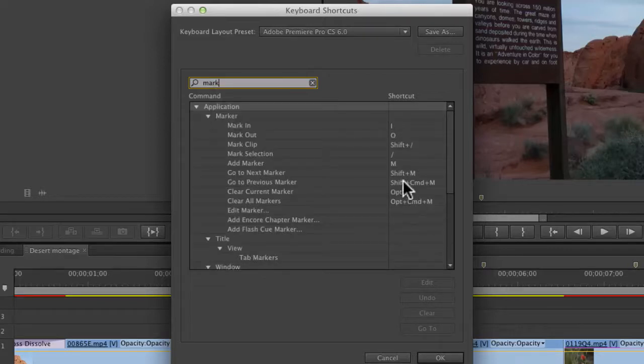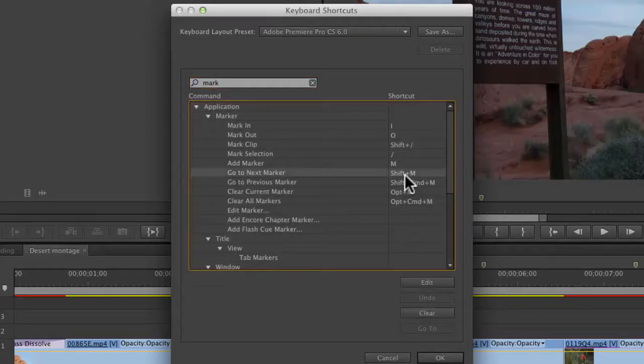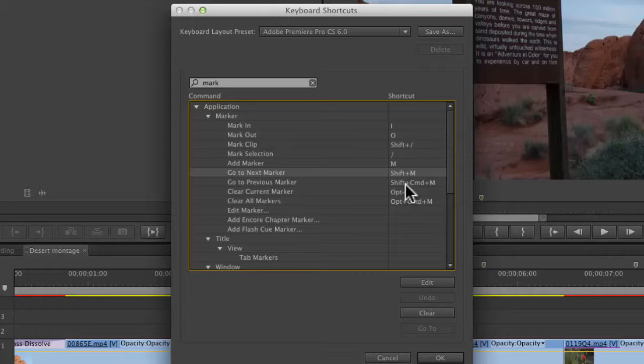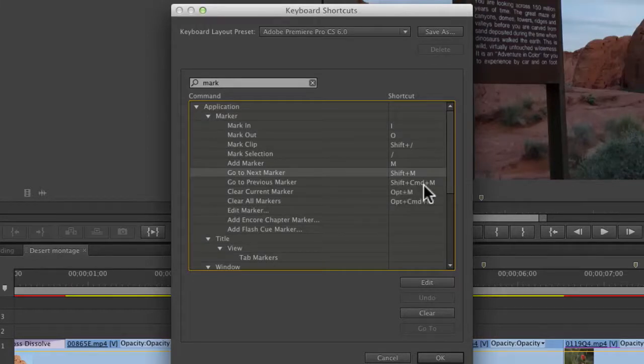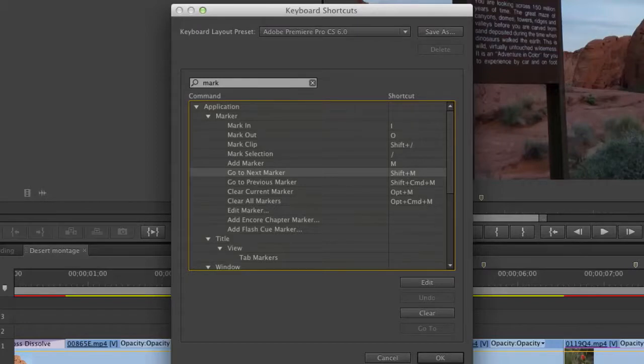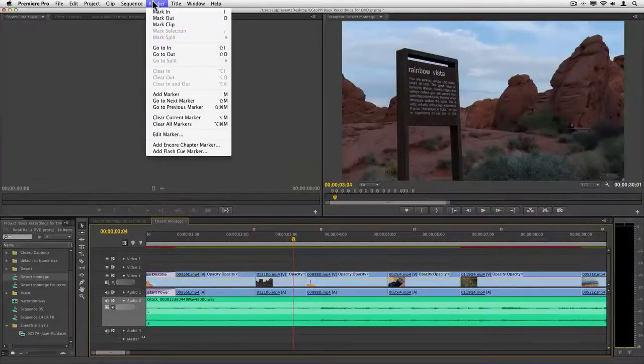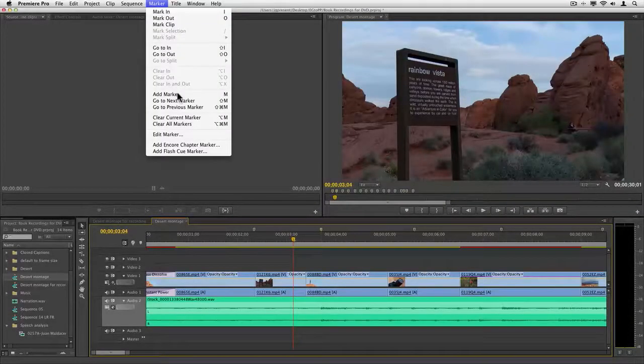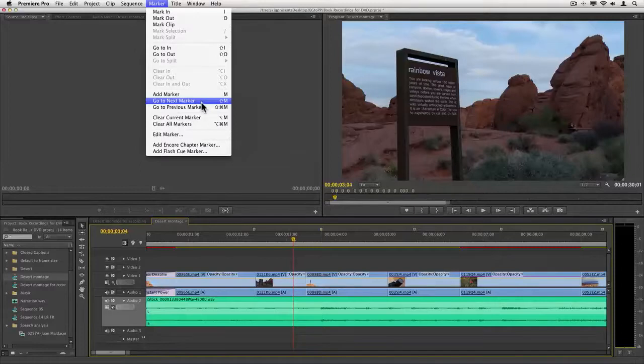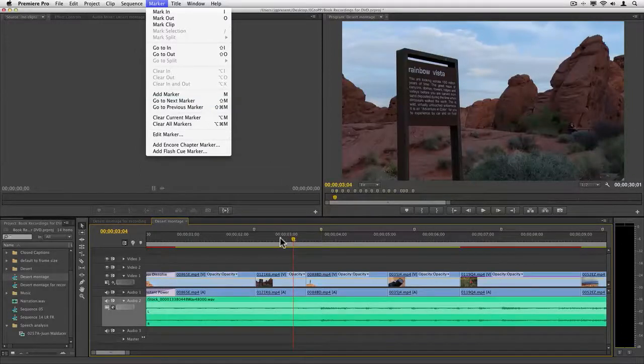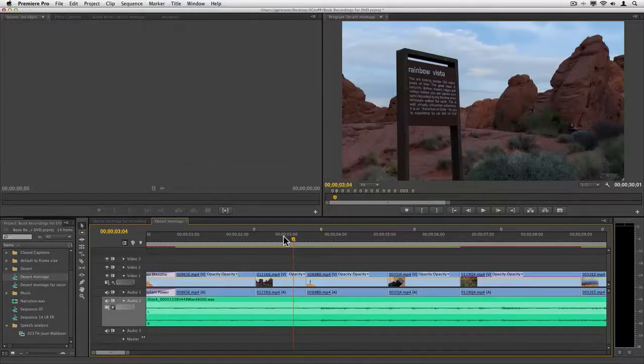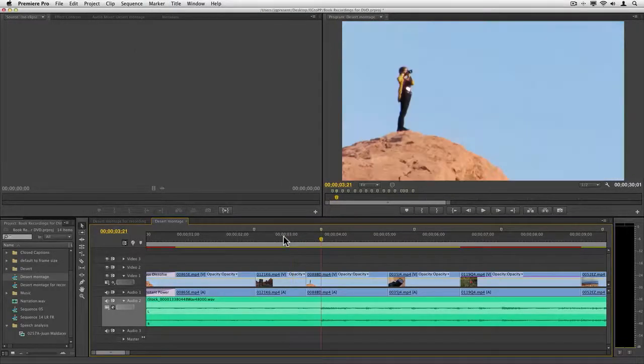You can see that it's Shift+M to go to the next marker on Mac and PC. It's Shift+Command+M on the Macintosh to go to the previous, Shift+Control+M on the PC. I think those are also under the Marker menu—Go to Next and Go to Previous Marker—they are.